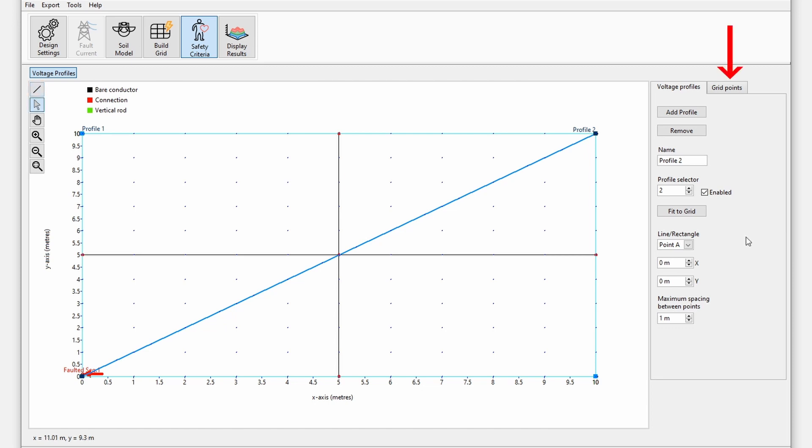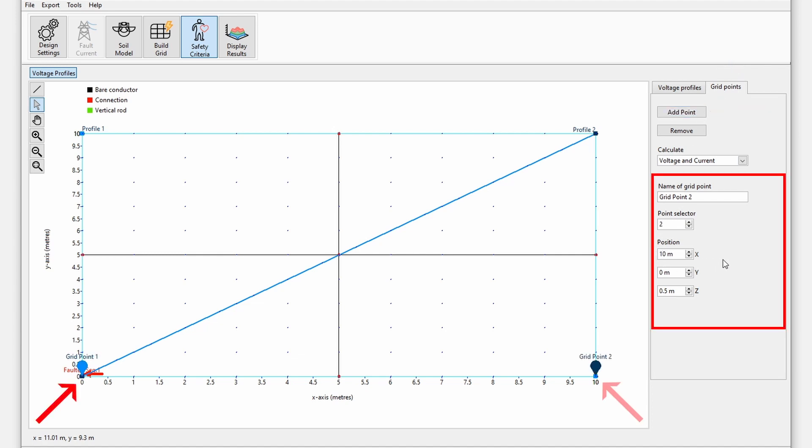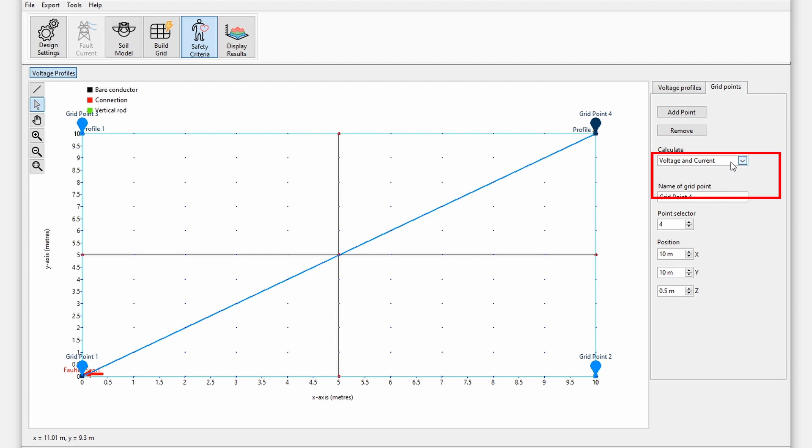Next, go to the grid points tab and add 4 grid points and move each grid point to a corner of the grid using the mouse. Grid points measure voltages and currents on the conductors. Note that any number of grid points can be added and that their locations will automatically be snapped to the grid conductors during the calculations. Set the calculate mode to voltage and current for each of the grid points.